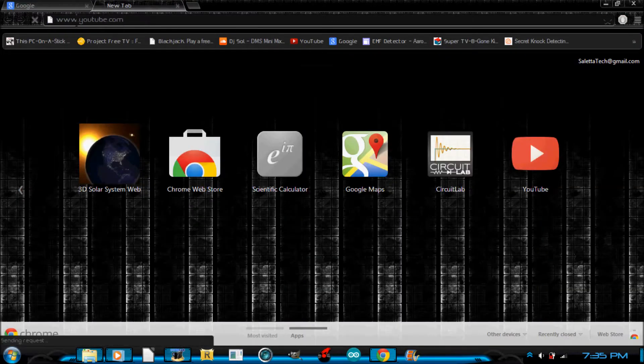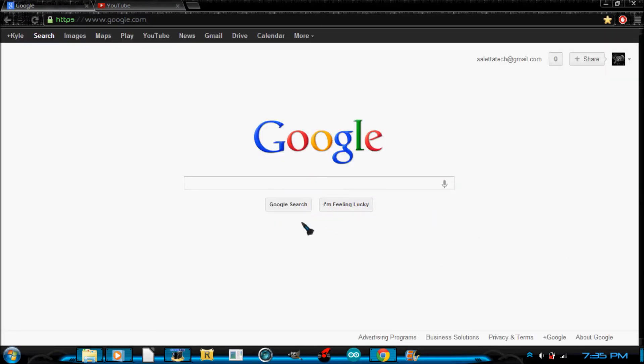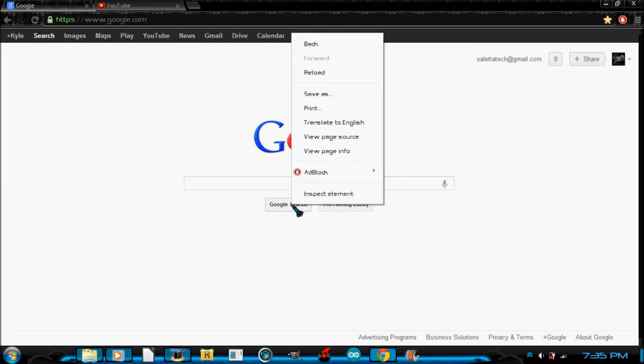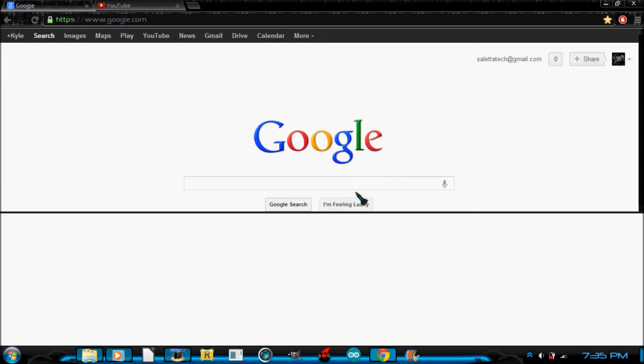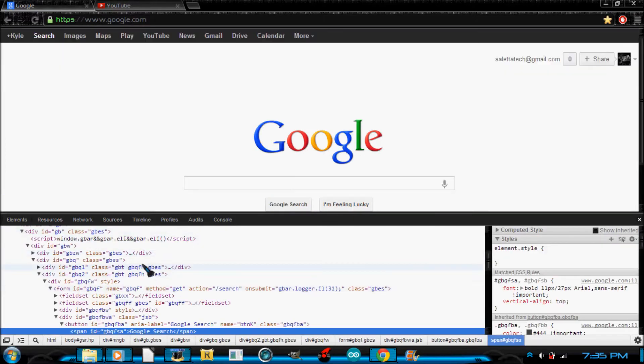Okay, so now to do this what you're going to want to do is right click anywhere you want. I want to change up the Google search button, so you're going to right click it and click inspect element. Now this will bring up this weird looking thing down here.